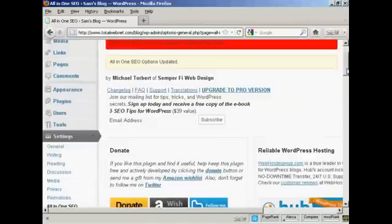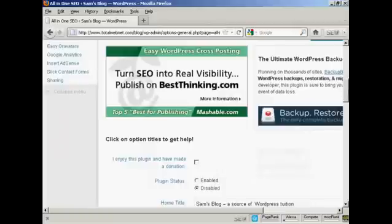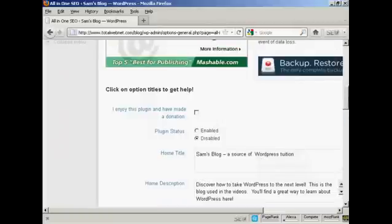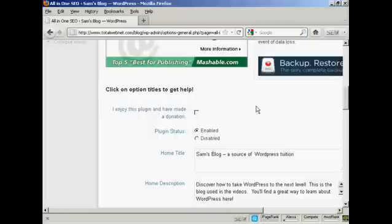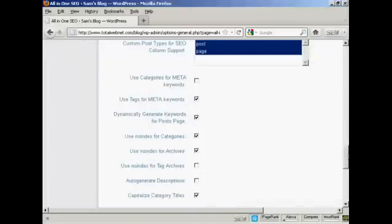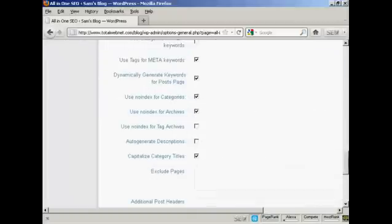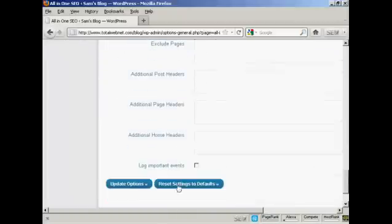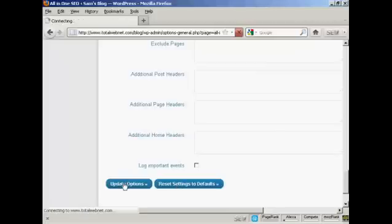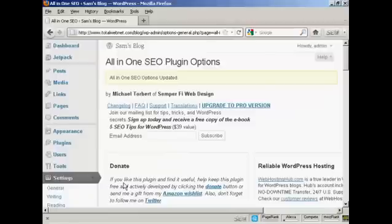And now we need to enable it. And of course, if you enjoy this plugin, you should of course make a donation and then check the check box there. So let's update that again. The All-in-One SEO options is updated.